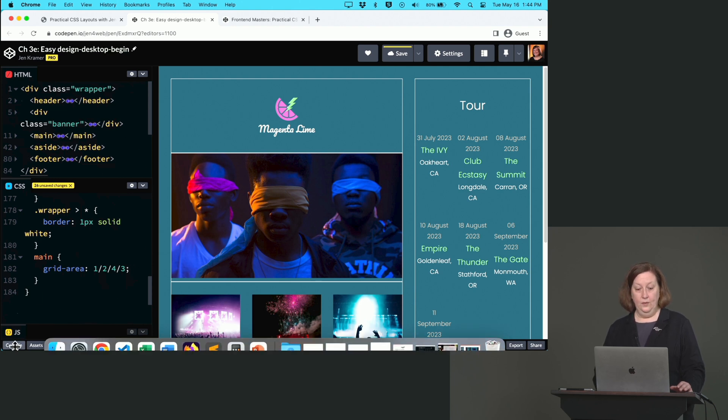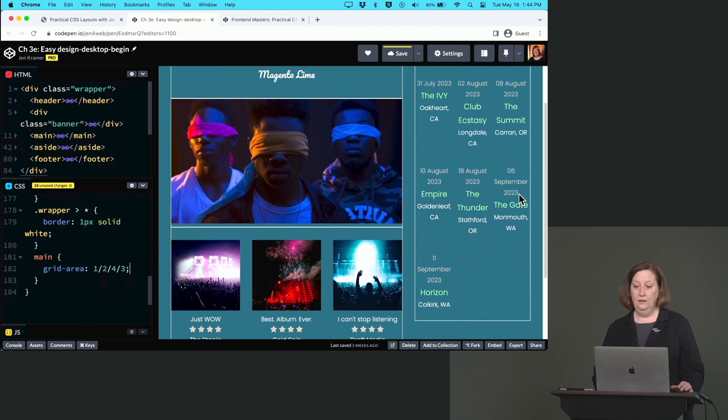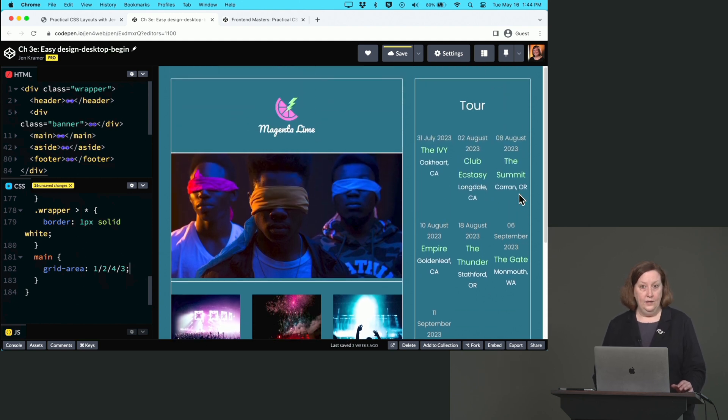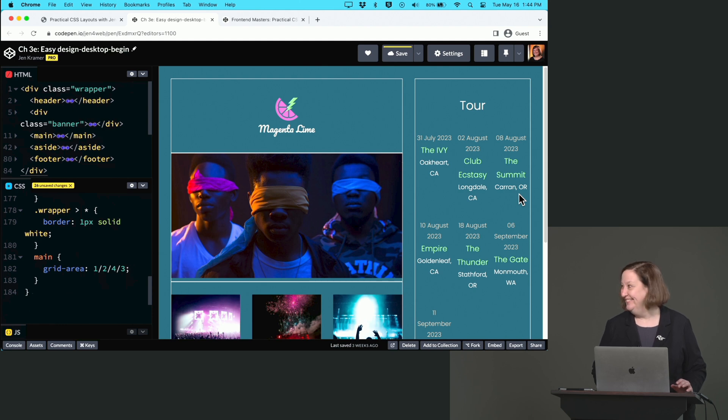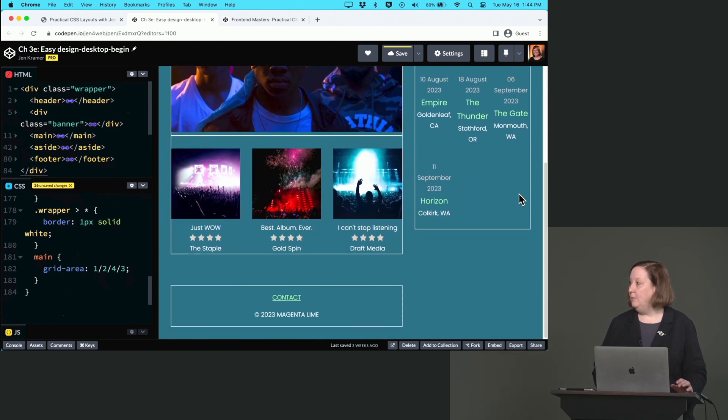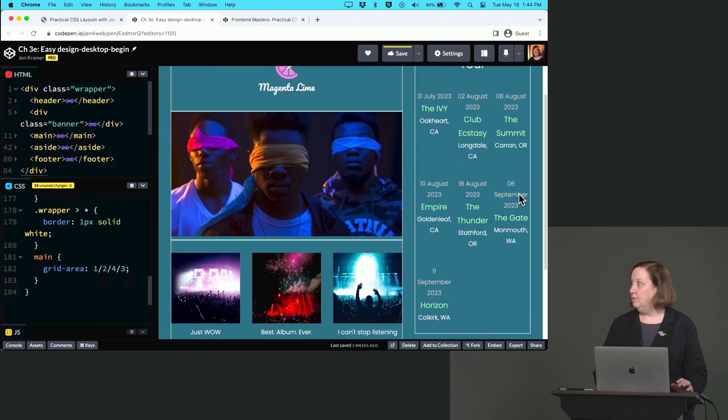Let's see what happens. We said main, we want you to show up and occupy the entire right column. What did that mean for everything else? There was nowhere for it to go but the left column. So everything showed up over here in the left column. Awesome.